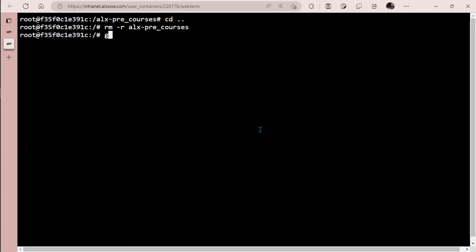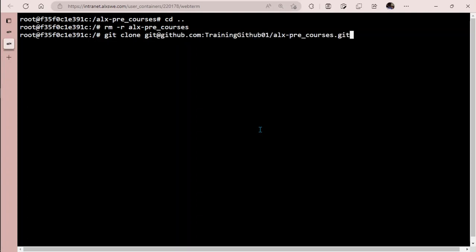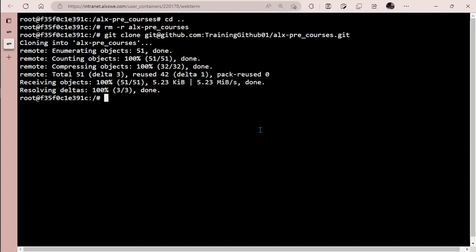Come back here and then type git clone, and then paste what you copied. Hit enter key. It's going to clone into that directory. Now you're done with that.